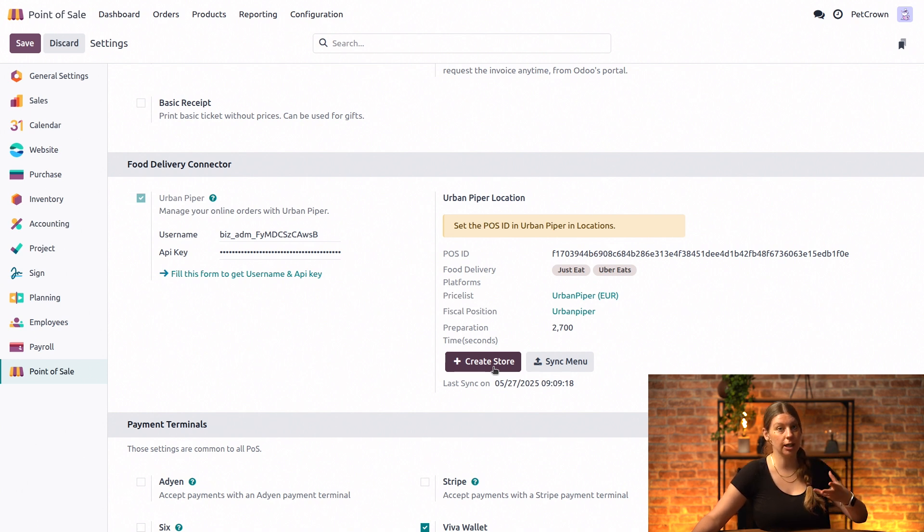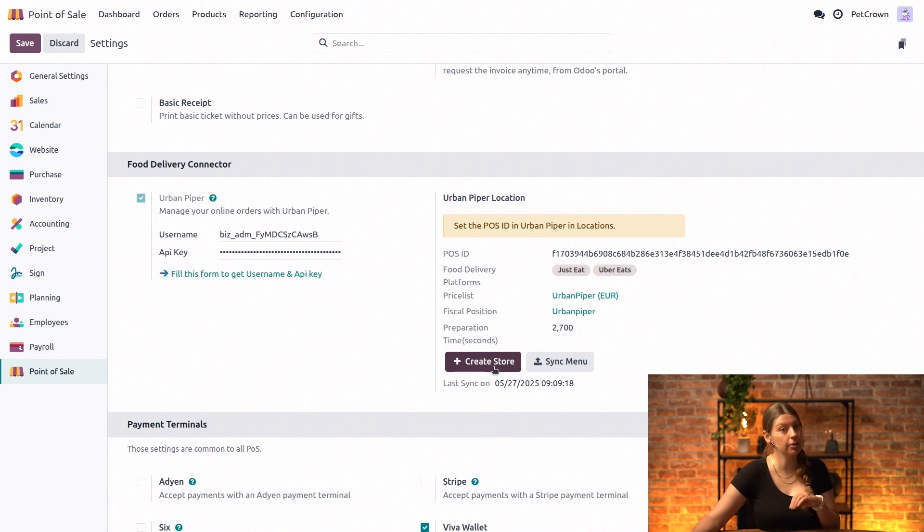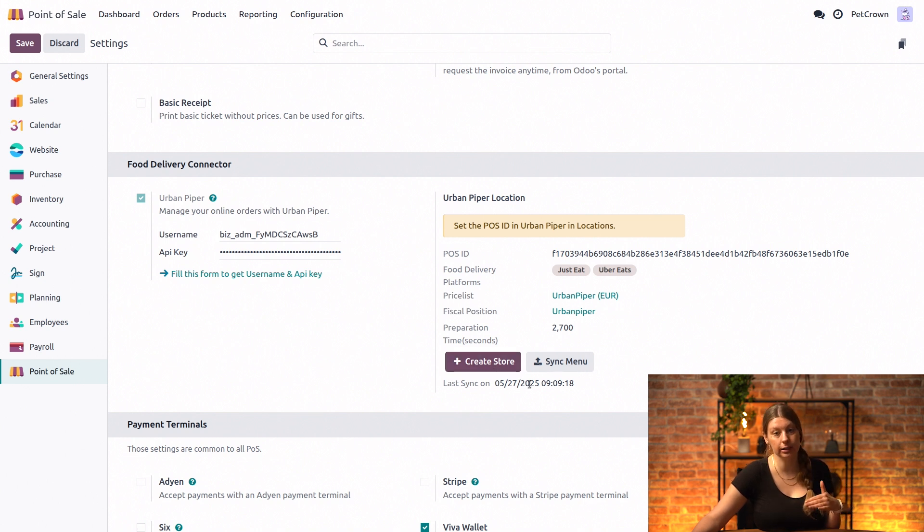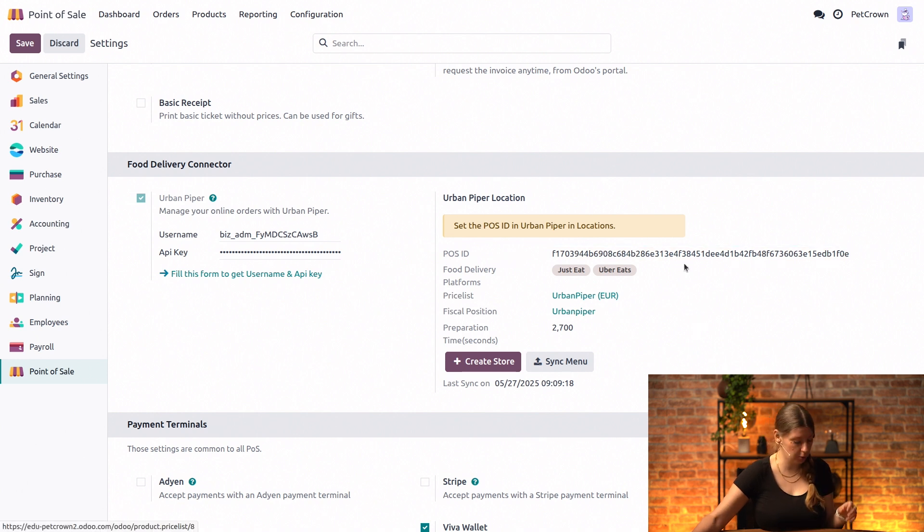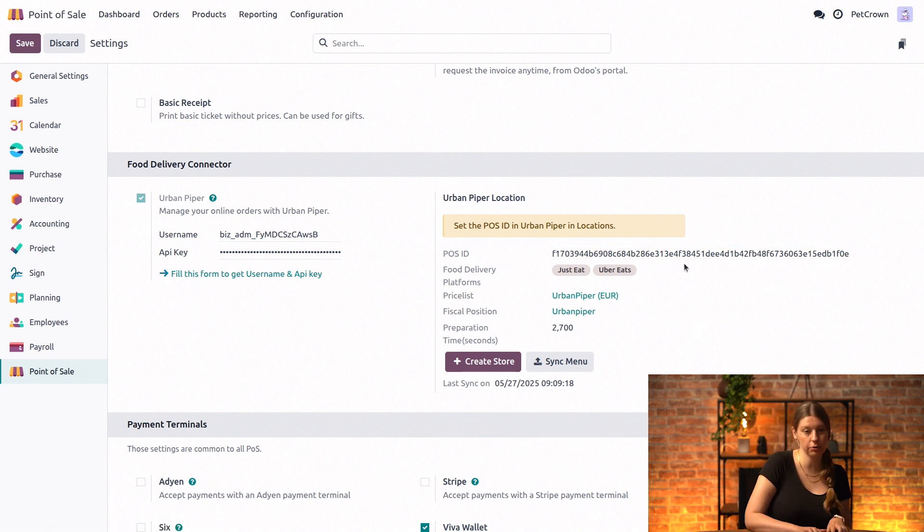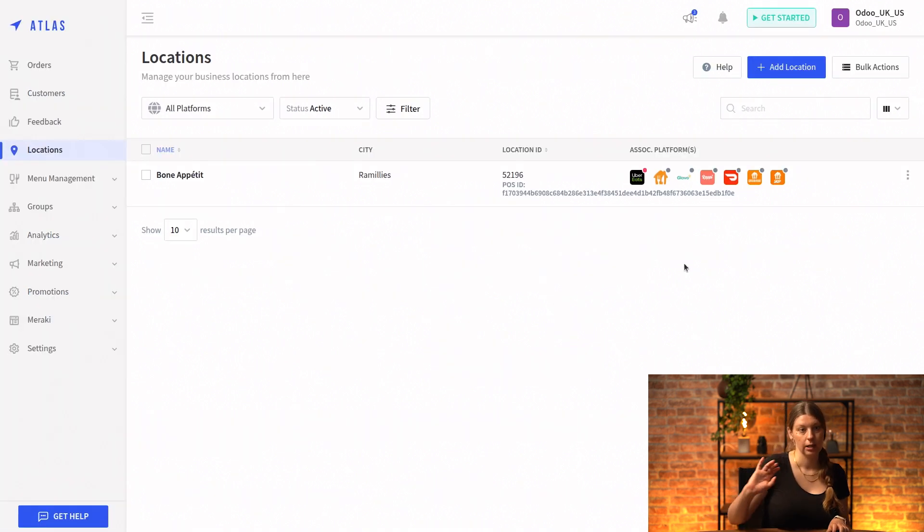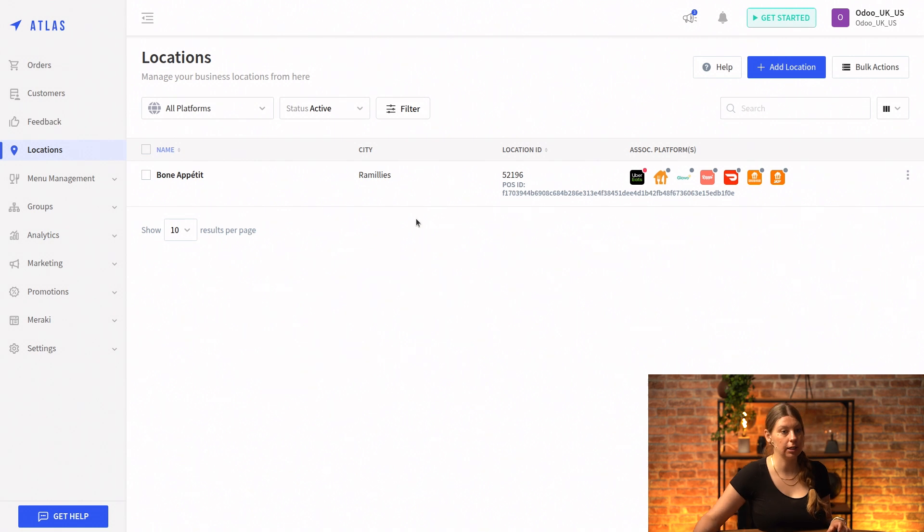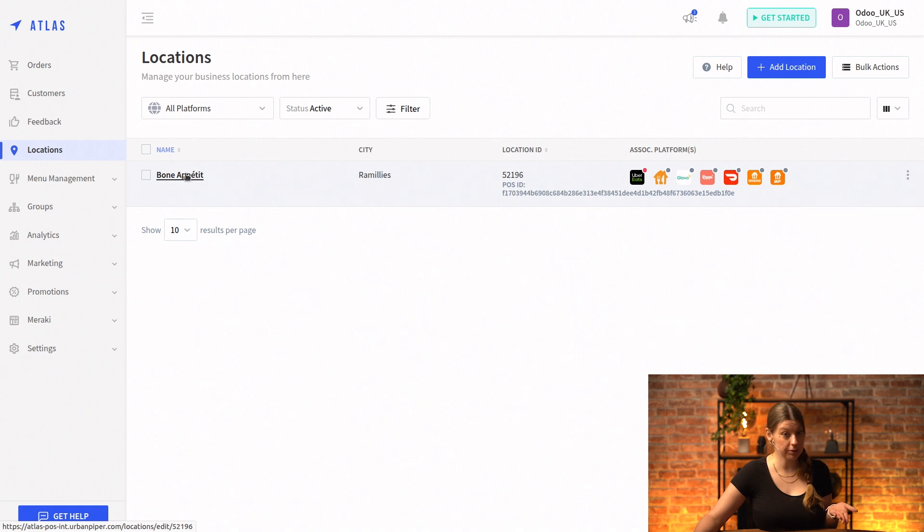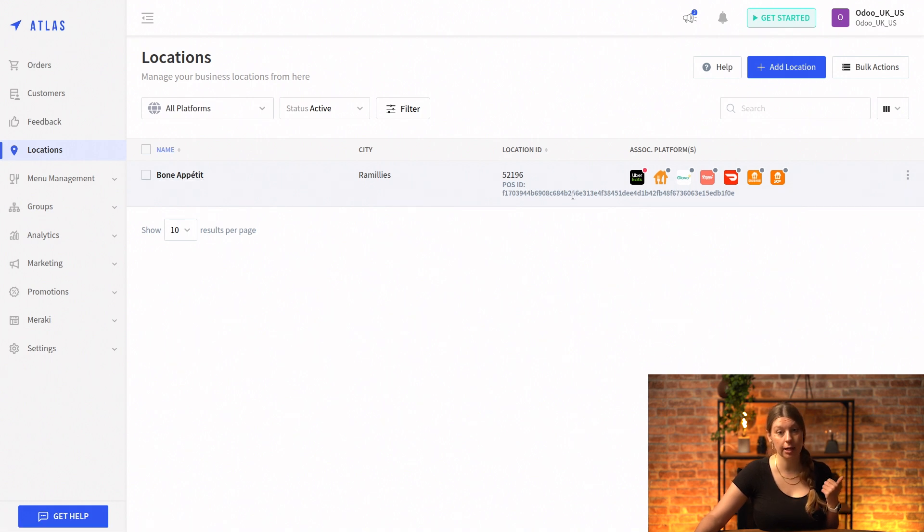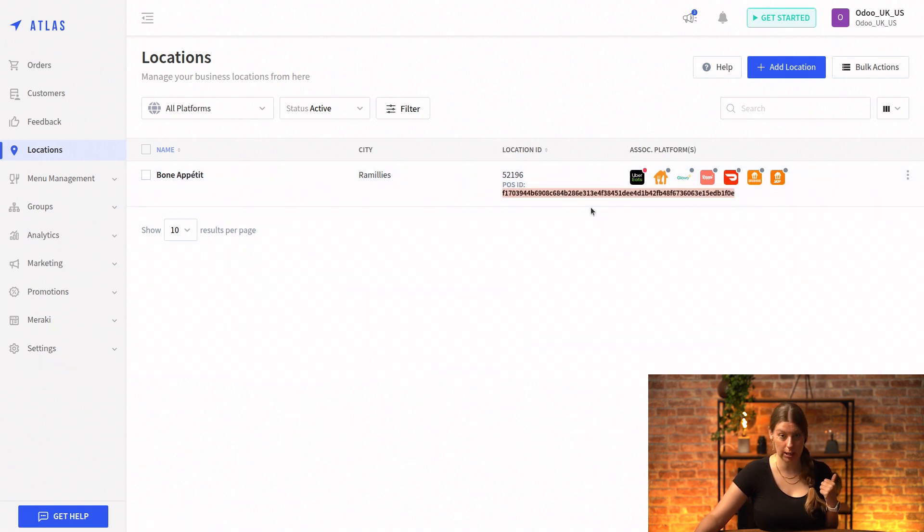Once the location is created, it is then associated with a point of sale ID that we would need to fill in right here in the POS ID field. Let me just show you where we got ours from. So right here in the Urban Piper panel in location, we have our point of sale here Bon Appetit, and we have the POS ID that we just copied from right here.